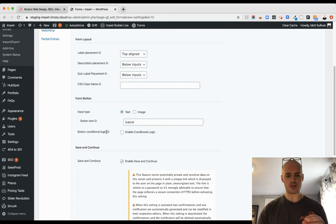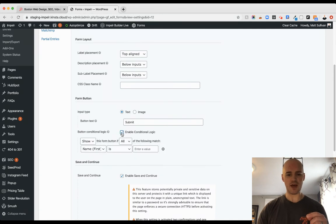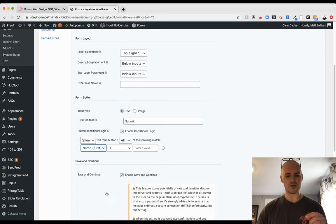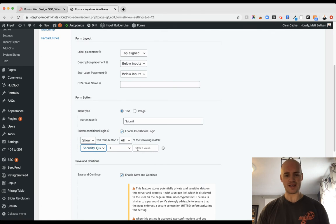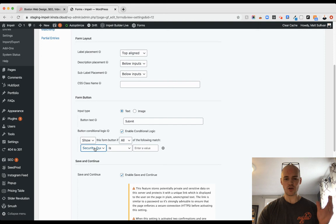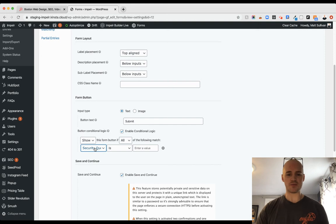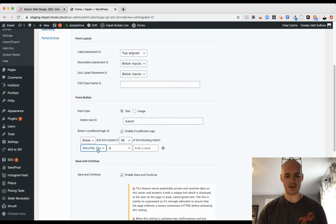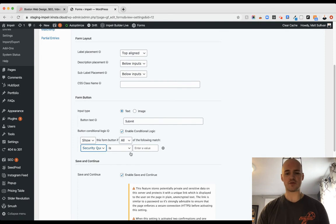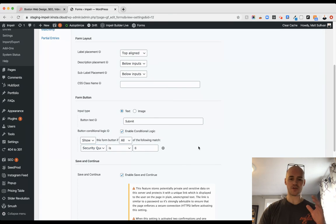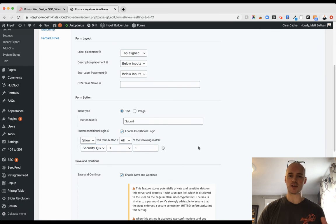We're going to go to the conditional logic piece here next to your submit button. Enable that and then we're going to choose the security question and what is that value? Basically saying to only show the submit button if the following fields match. So security question, what is four plus two? They have to get that security question right or the submit button isn't even there and it can't even be entered.